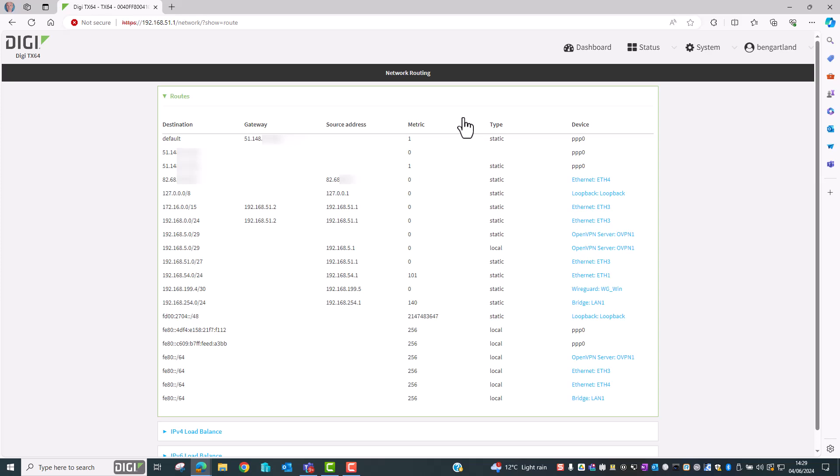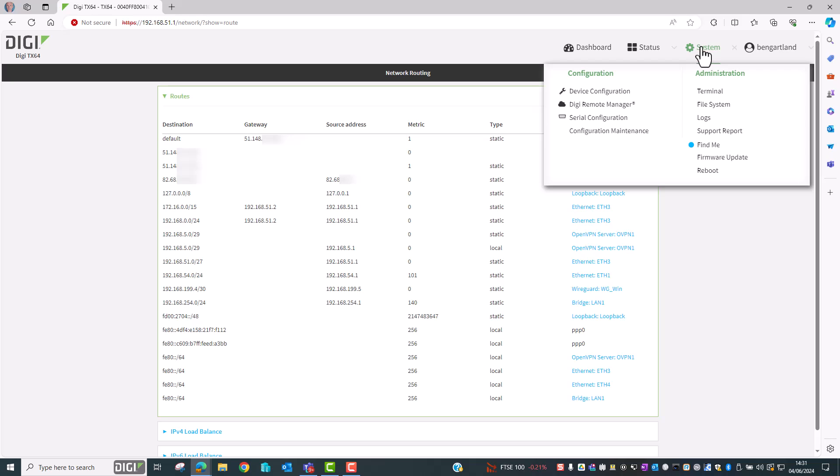On your device the WAN interface may be called Modem or WAN or WAN1. Just make a note of the name before we continue. So let's move on to the configuration.